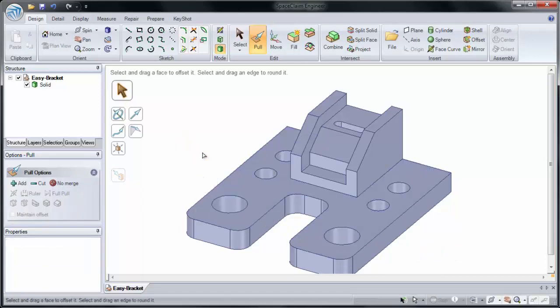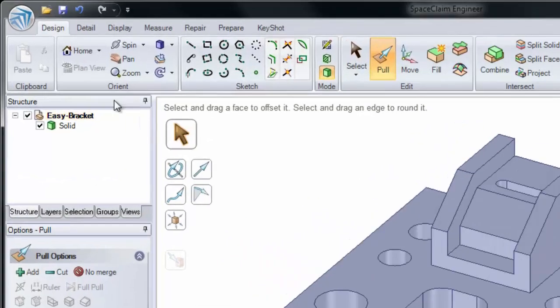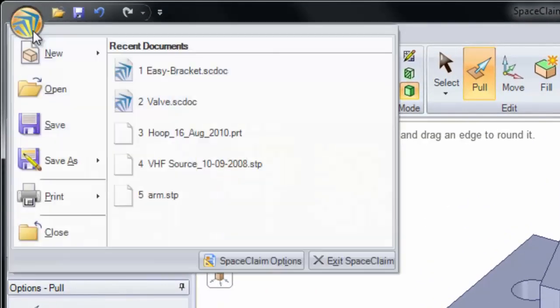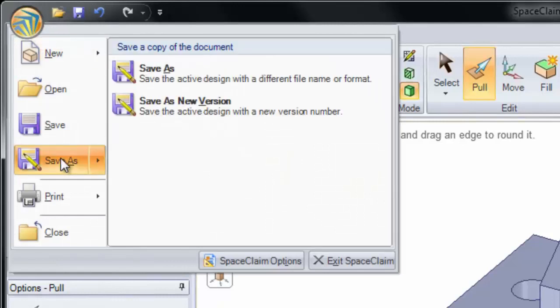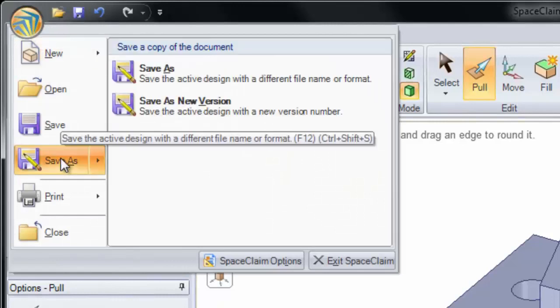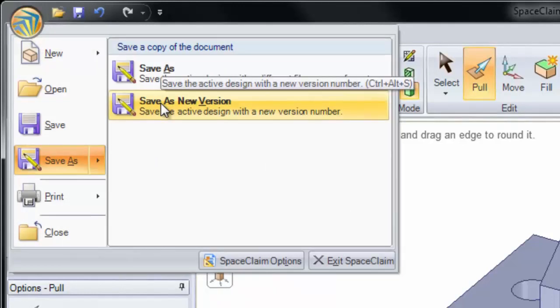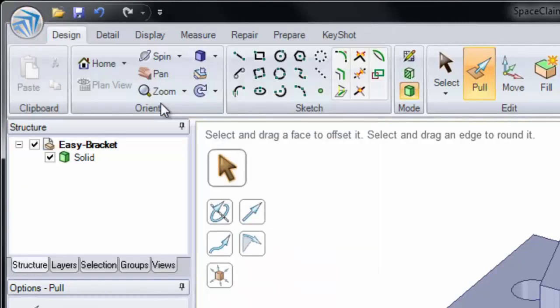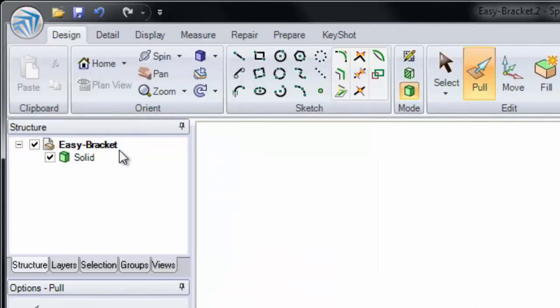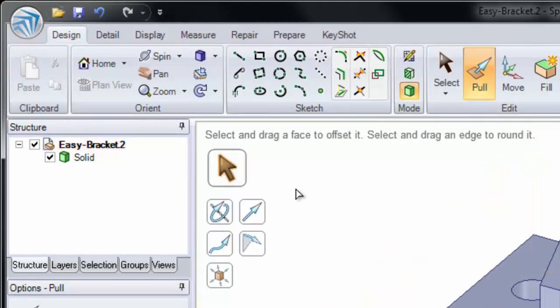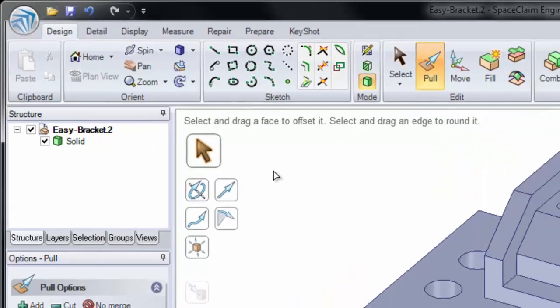Now that I've made a few changes to this design, I'm going to save it as a new version. To do this we'll go to the application menu, save as, and save as a new version. What this does, it appends a .2 or .3 or .4 to the end of the title. And now we can compare two versions of the same model.